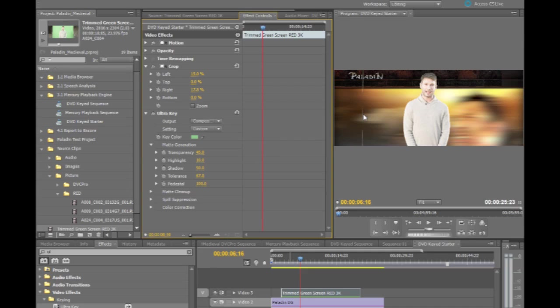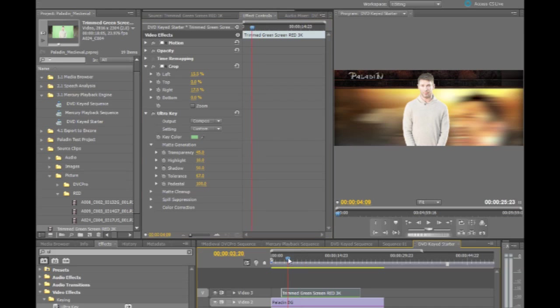I can see that my left edge is getting a little bit of garbage on it, so let's just bump this to 15.5. And at any point in the process, because this is accelerated, even though I'm looking at 3K footage here that's now being keyed...